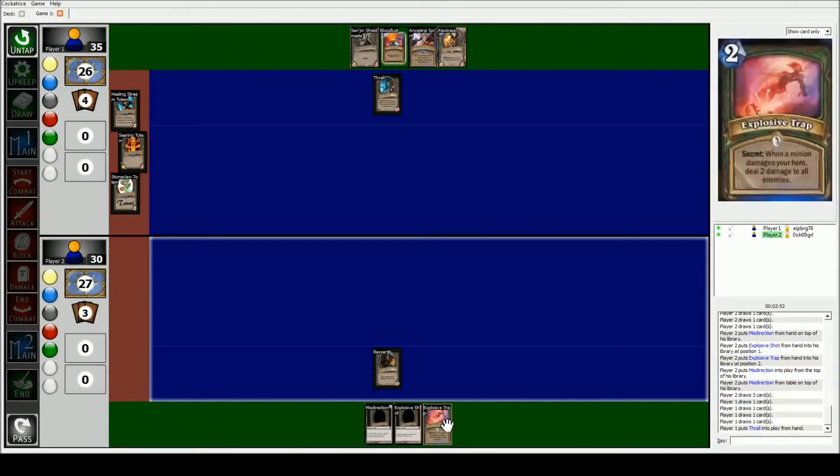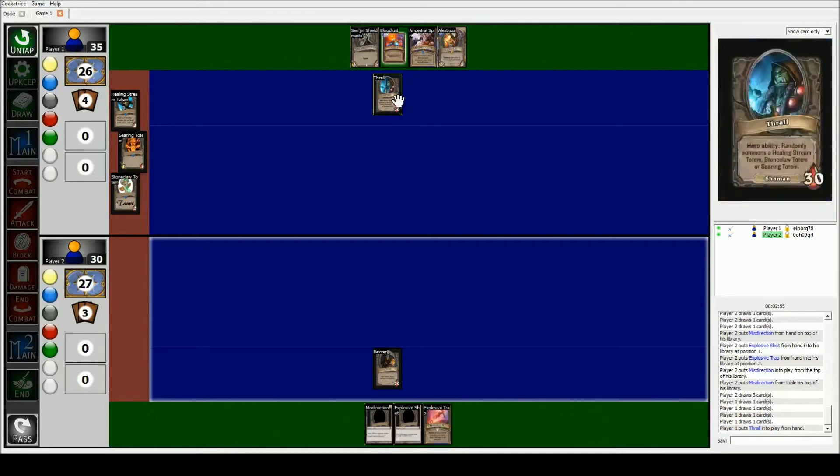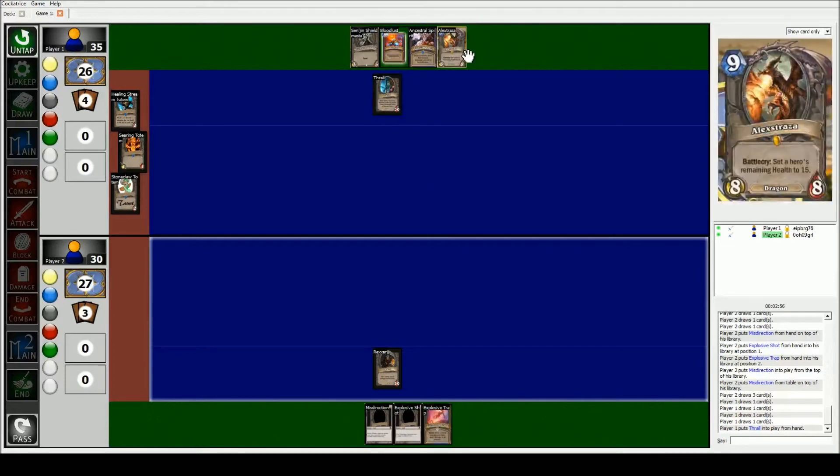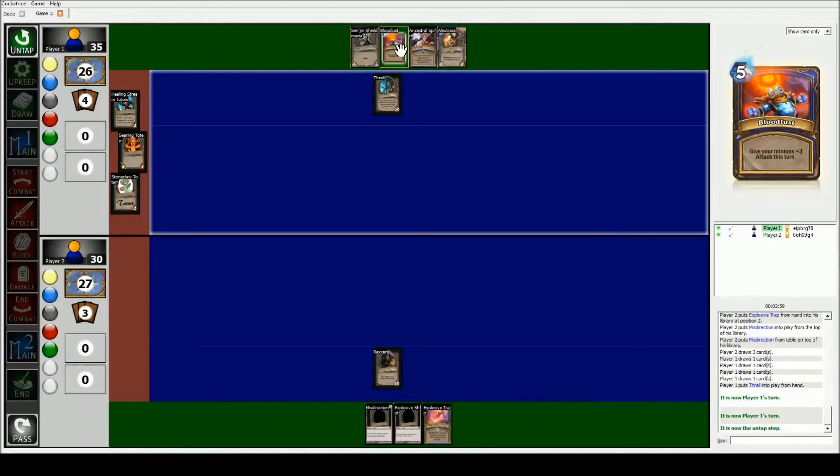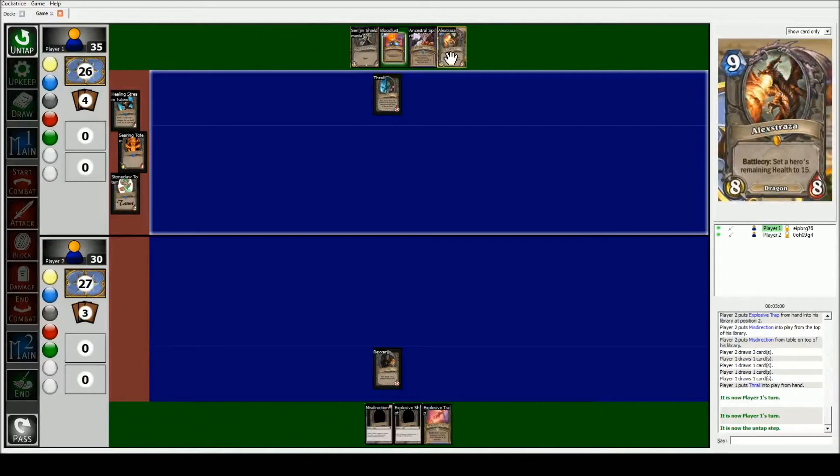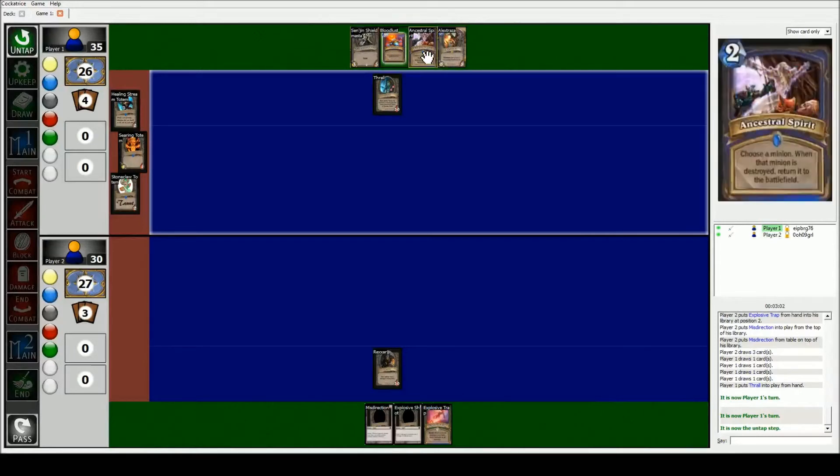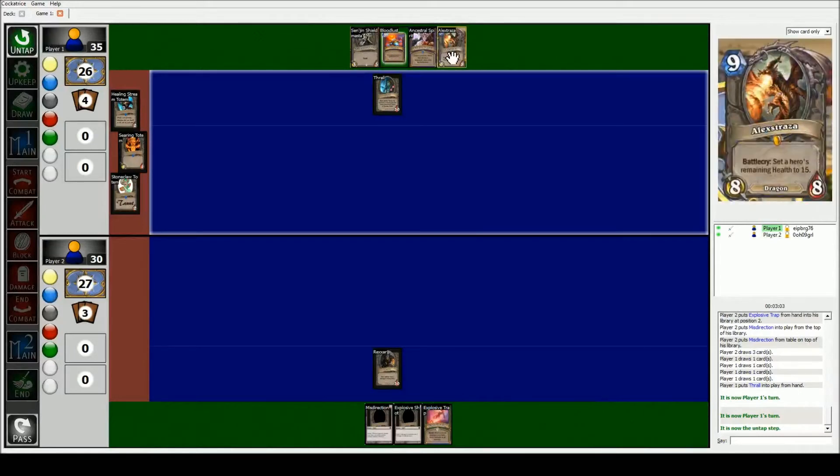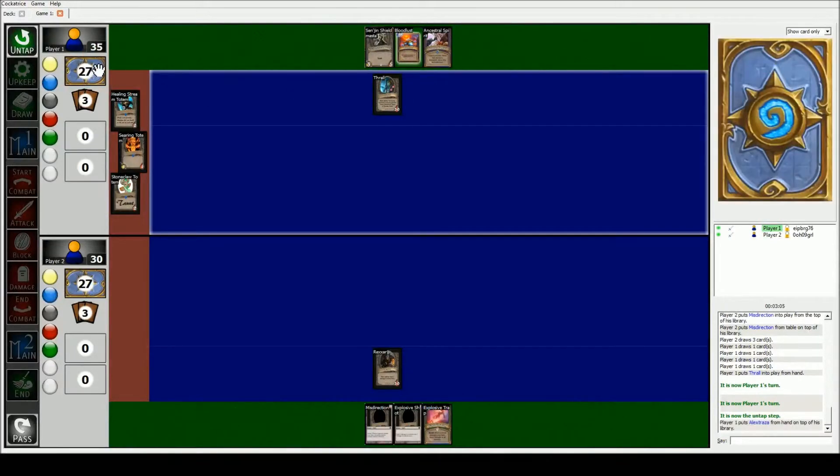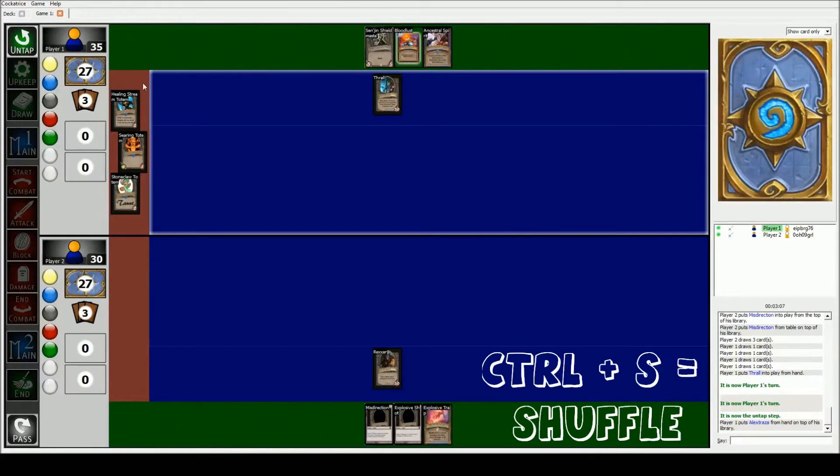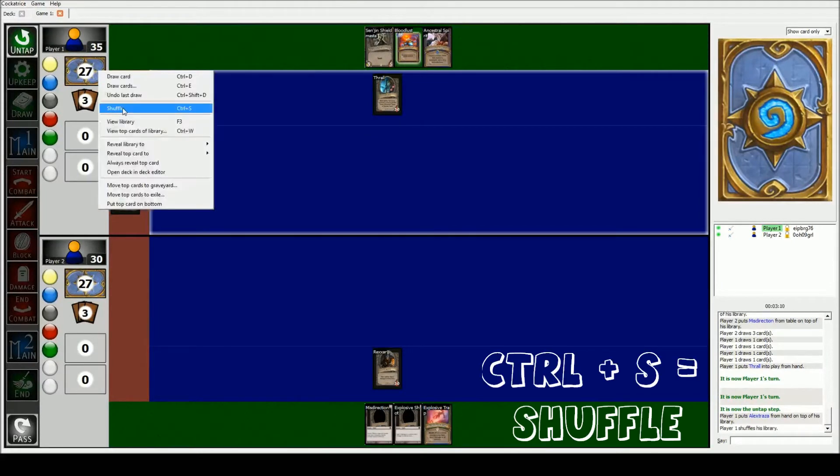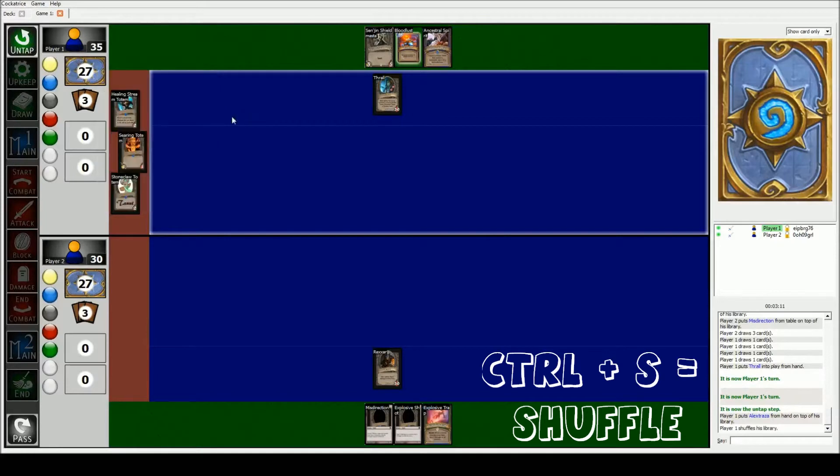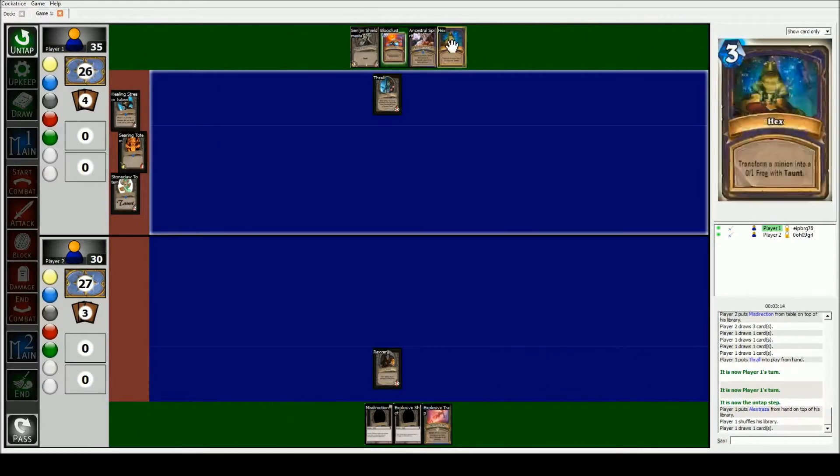So at the beginning of the game we choose whether or not we want a mulligan from the cards that we had at the beginning. So my friend probably doesn't want Alexstrasza in his starting hand, so he's gonna put back Alexstrasza. Then he's going to get CTRL S to shuffle, or you can right click. For all of these you can right click and do it too. And he's gonna draw again. And then you got Hex, so that worked out pretty well for him.